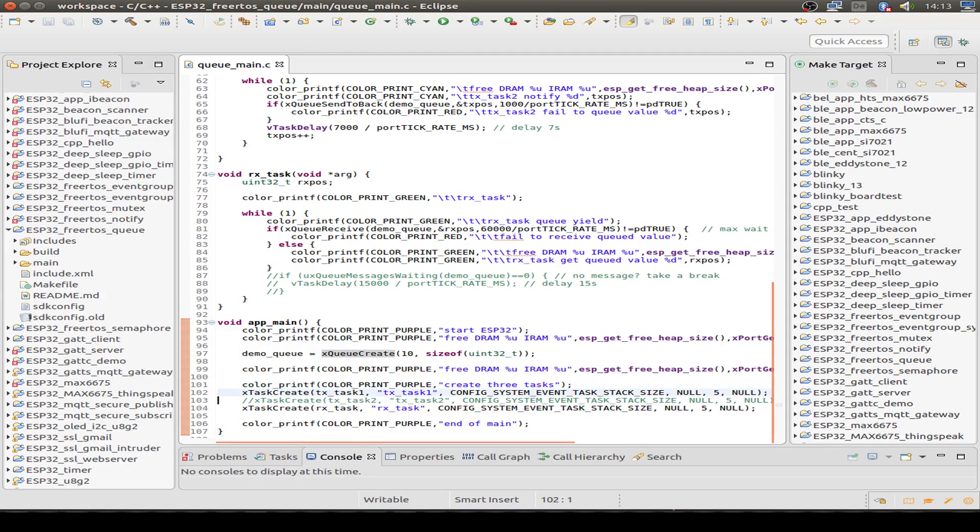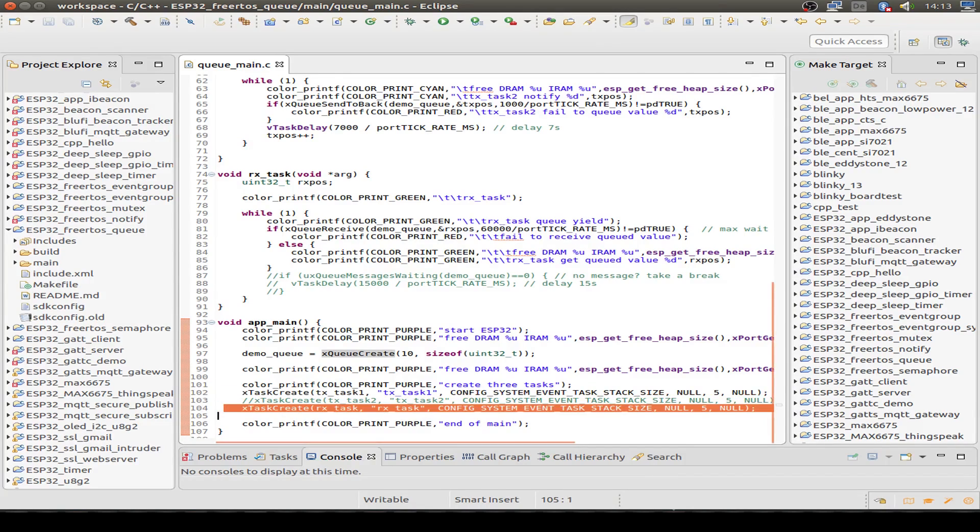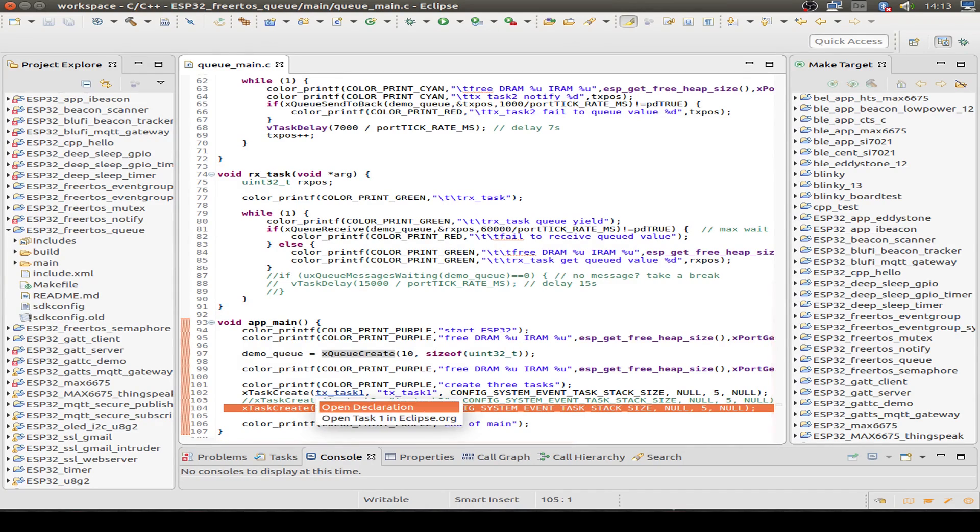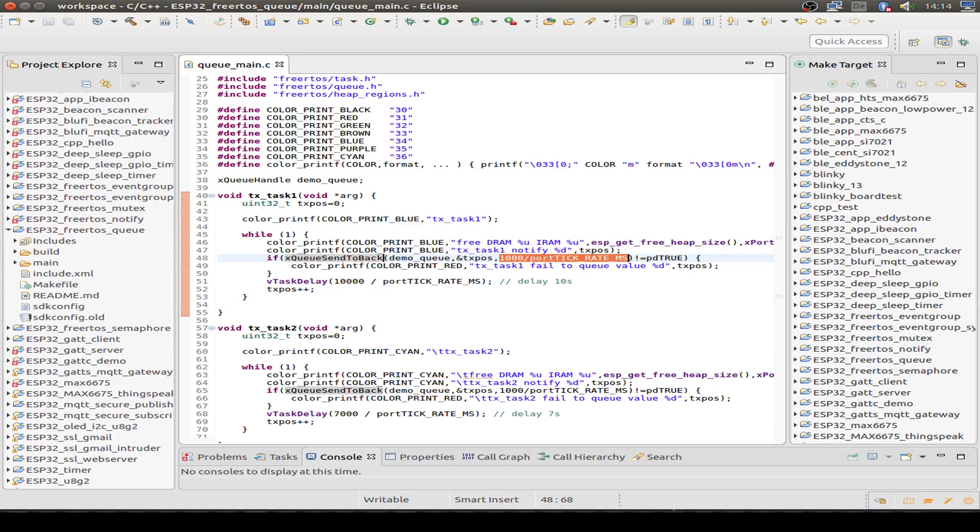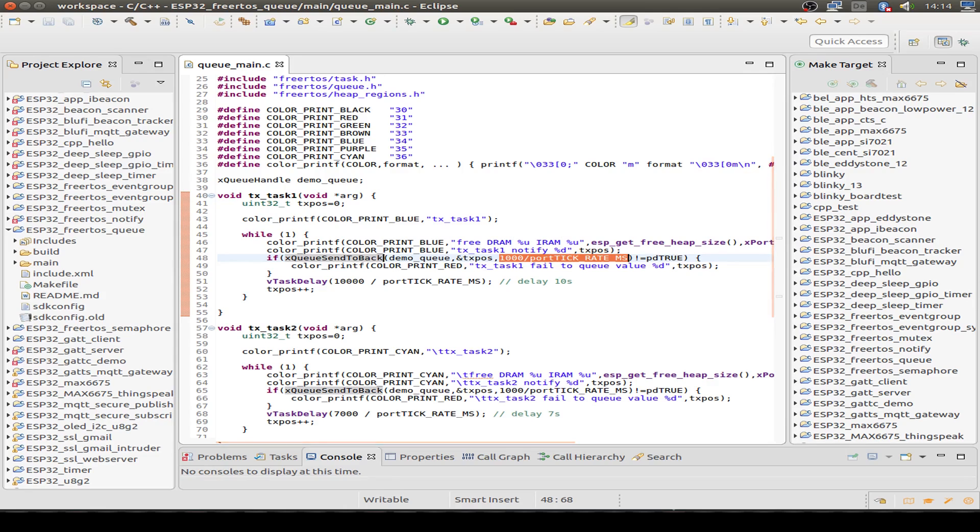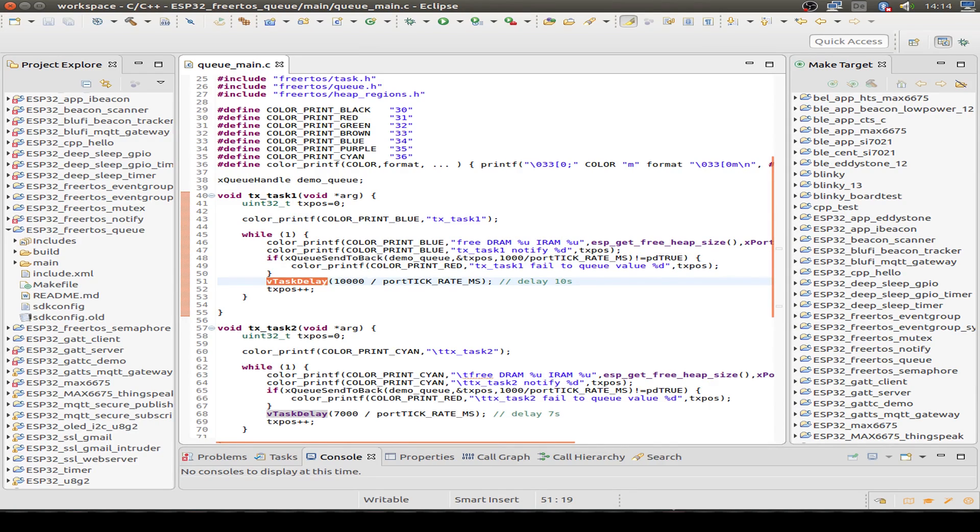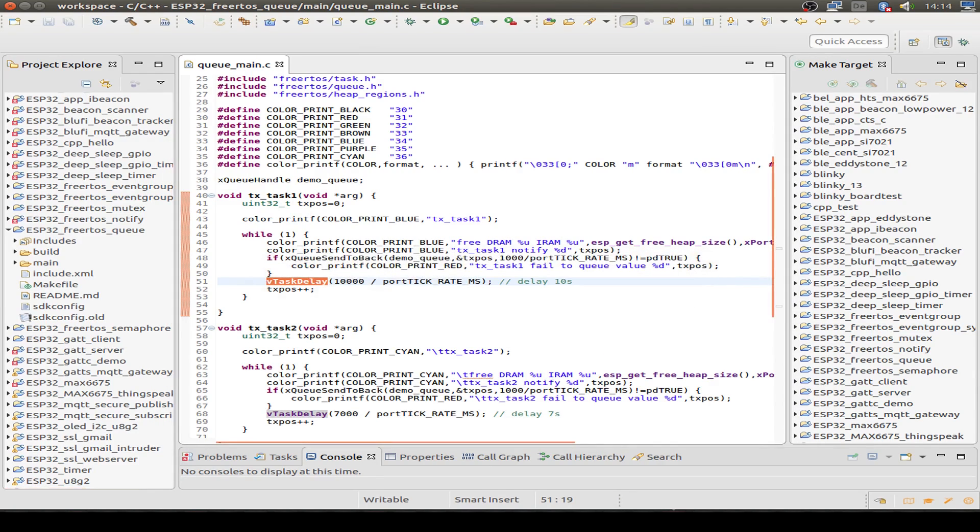Then we just create one task in this example to send some messages, and we also create a receiver task to receive the message. Now let's look at the sending task. We just do an endless loop and print out some messages, and then we only send a message to the queue we created. We only want to wait approximately one second to send to our queue. So maybe if the queue is full, we can't send to the queue. Then even after one second, we fail to send our message to the queue. Then we also delay for maybe 10 seconds, and then the whole loop starts again.